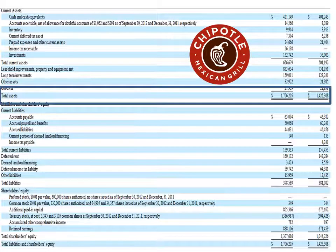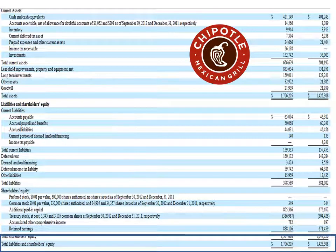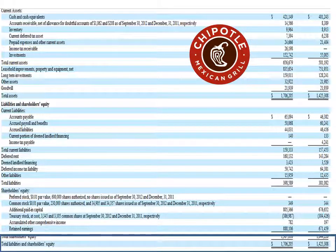Take a look at Chipotle — I mentioned that. Their total assets in the first column are $1,706,205,14. Then quickly go down to the bottom: their total liabilities and shareholders' equity matches at $1,706,205,14,255. Their assets equal their liabilities plus owner's equity. Hope this helps — keep up the good work and see you soon.